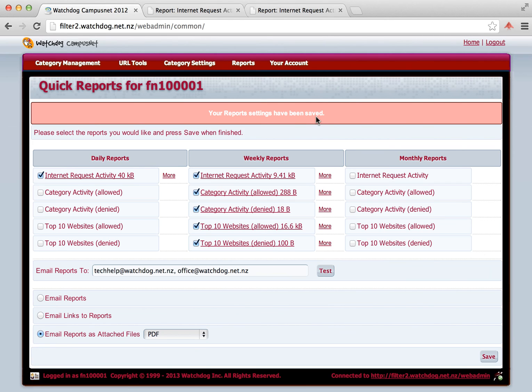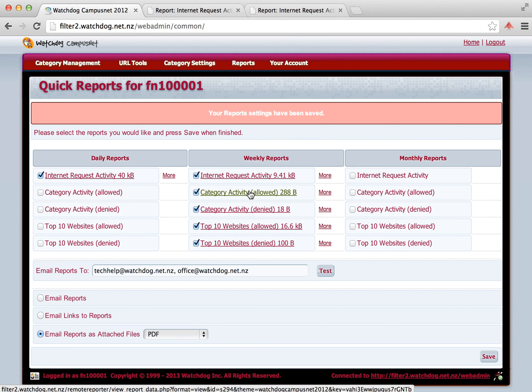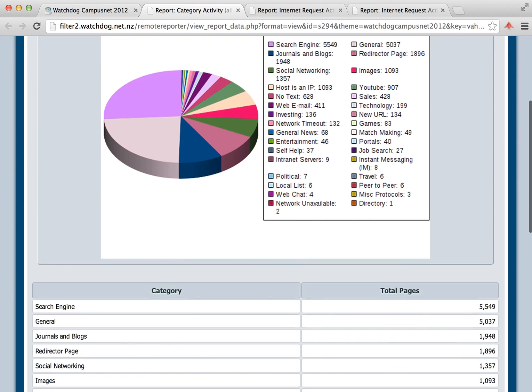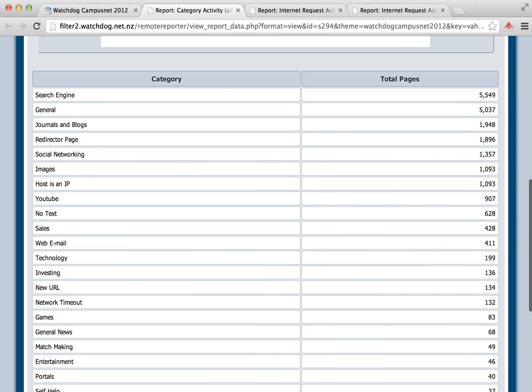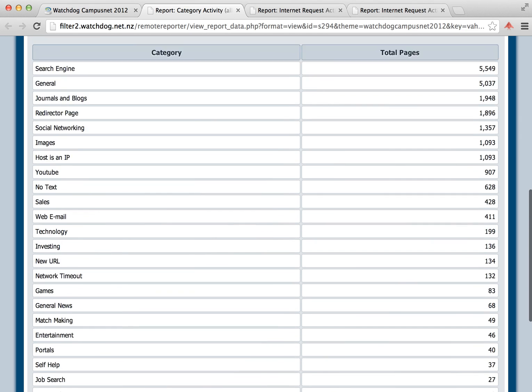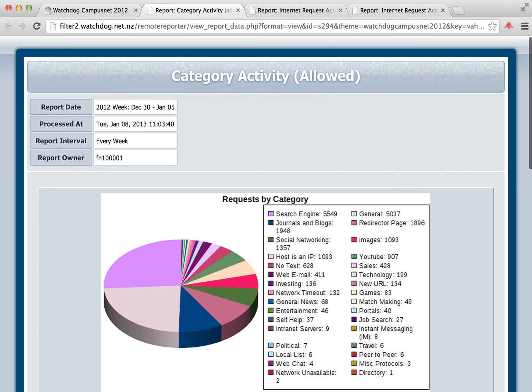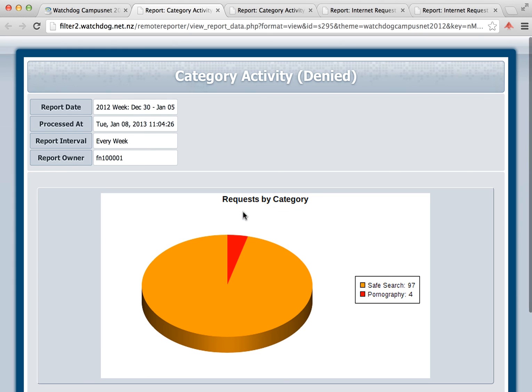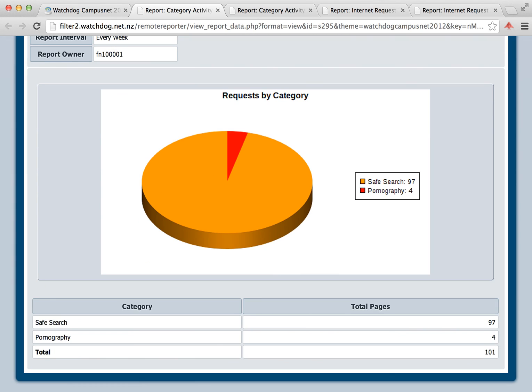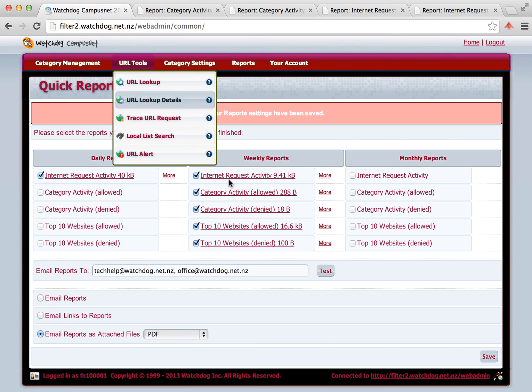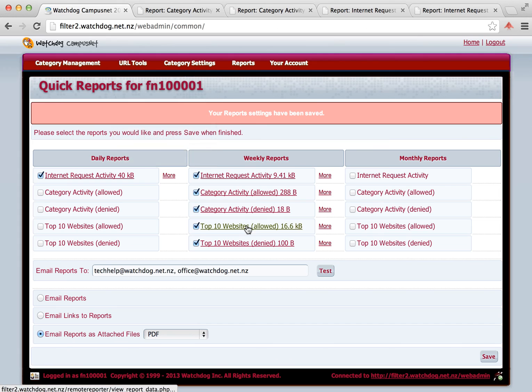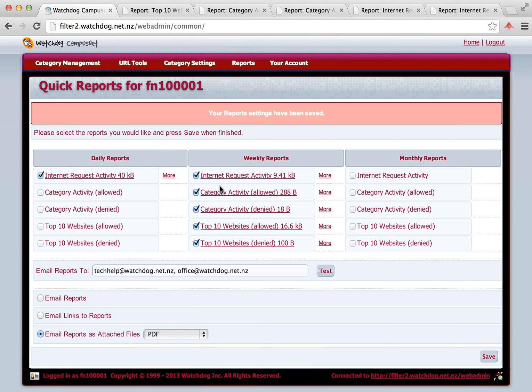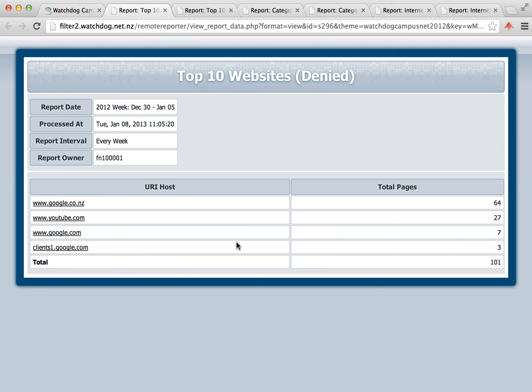The other things we can do here, let's look at the category activity as an example. So this shows you the categories that were allowed. If we scroll down on that report, you can see the individual categories and the total pages accessed for each of those categories. The denied report is similar. We have a list of only two categories that were blocked during this period. Top 10 websites, they are listed there with the total pages. And the top 10 websites denied. In this case, there is only a few.